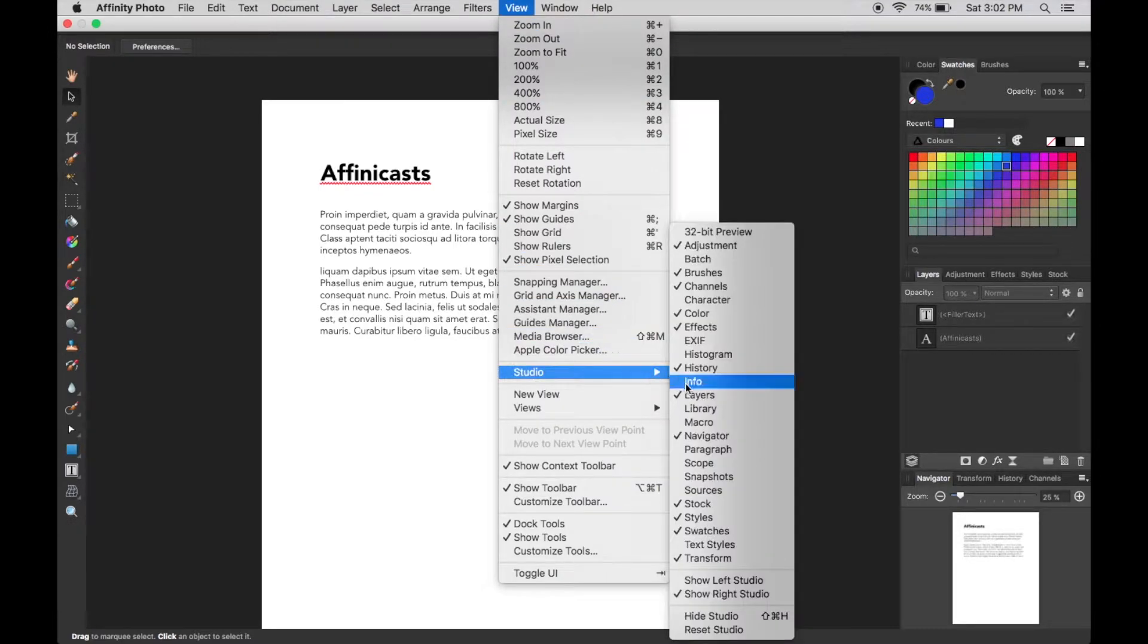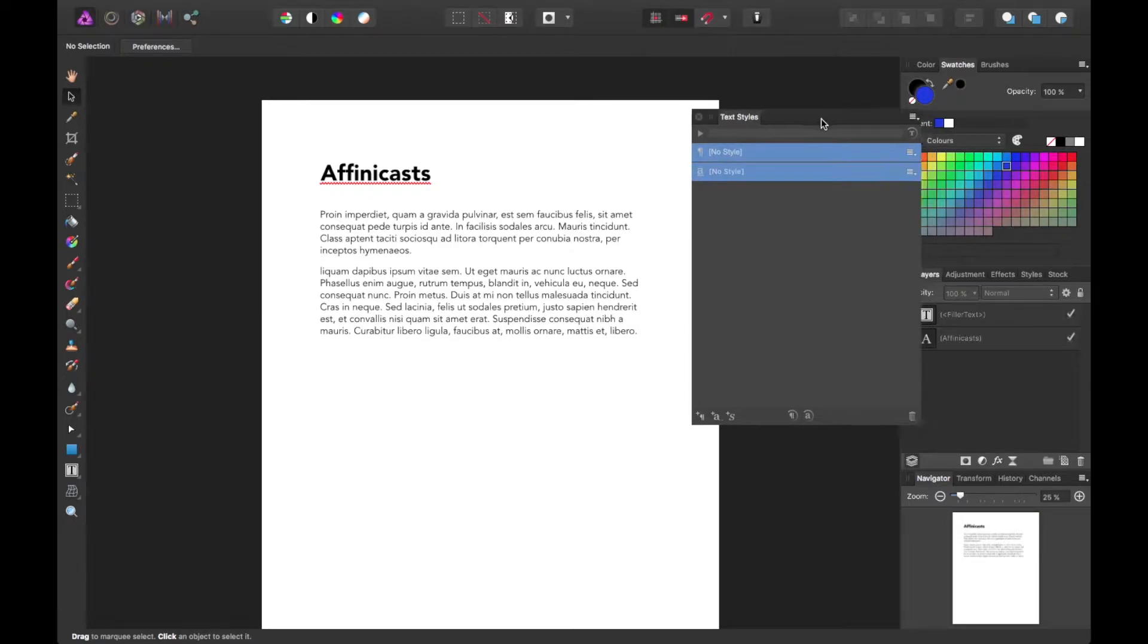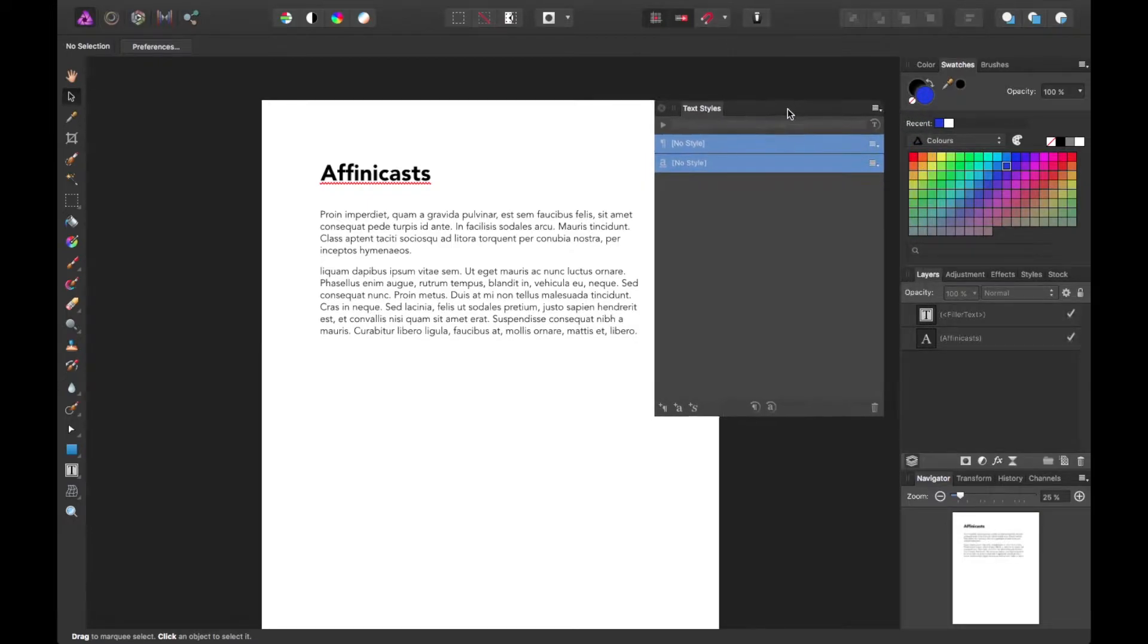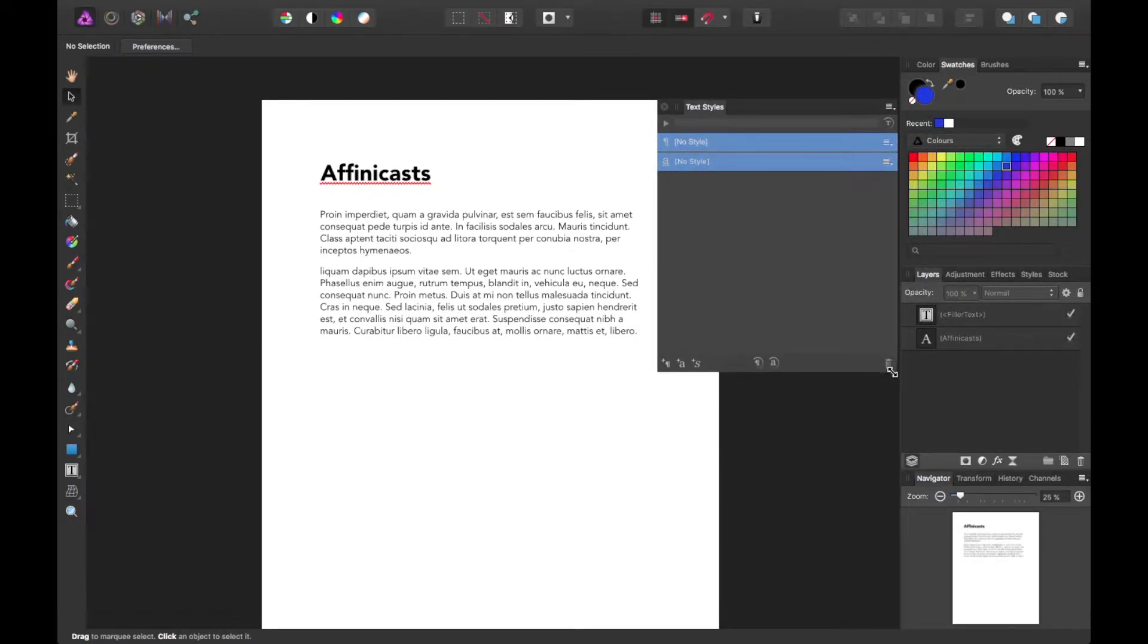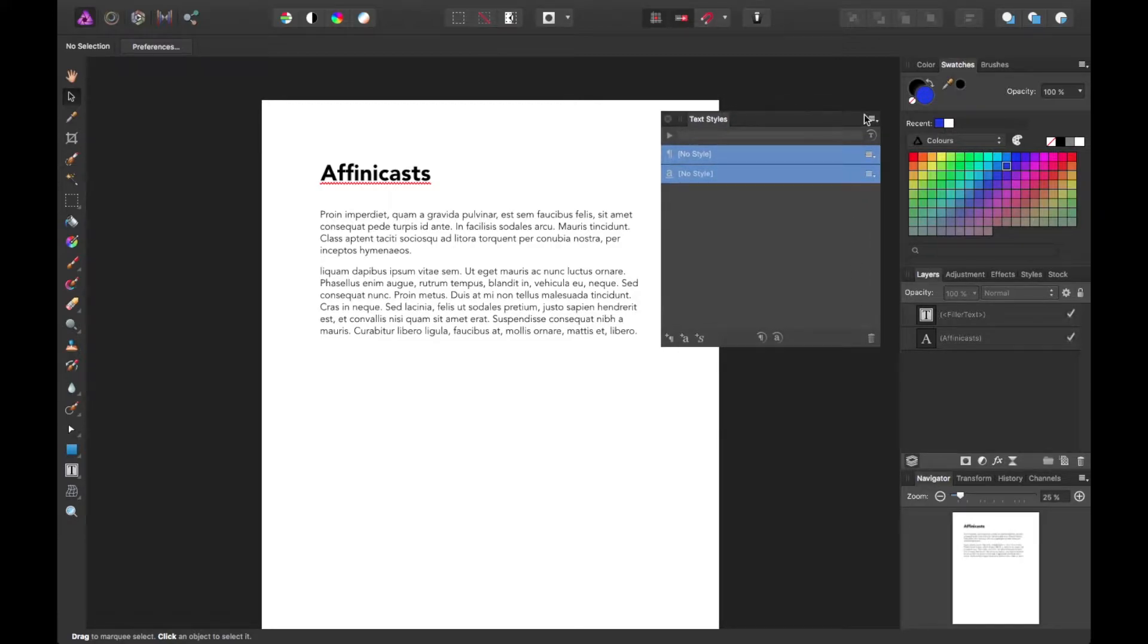But if you go to View Studio Text Styles, you'll get this panel. And you may have some here by default. I went ahead and deleted those just because I don't plan to utilize them.